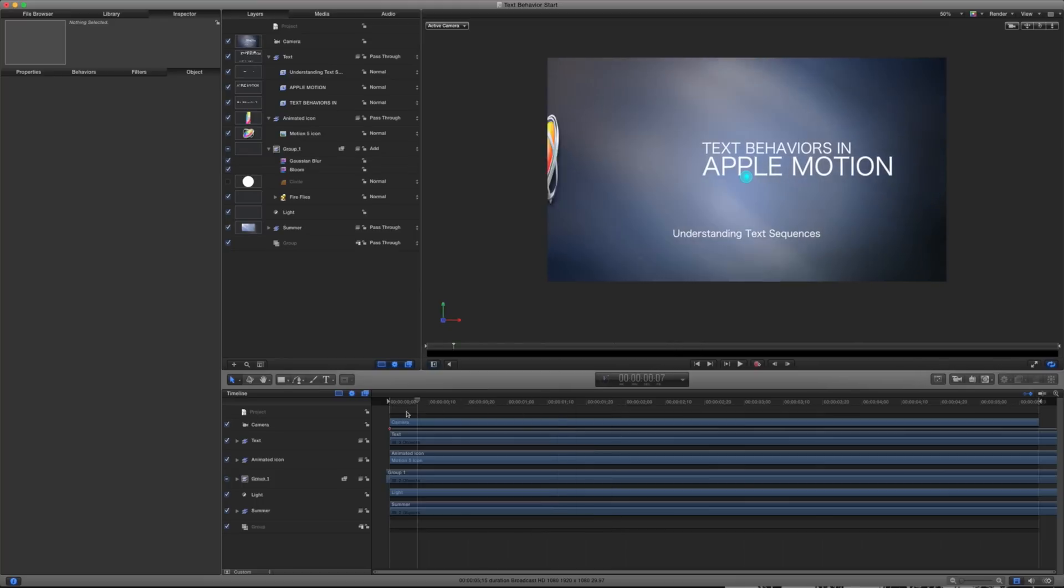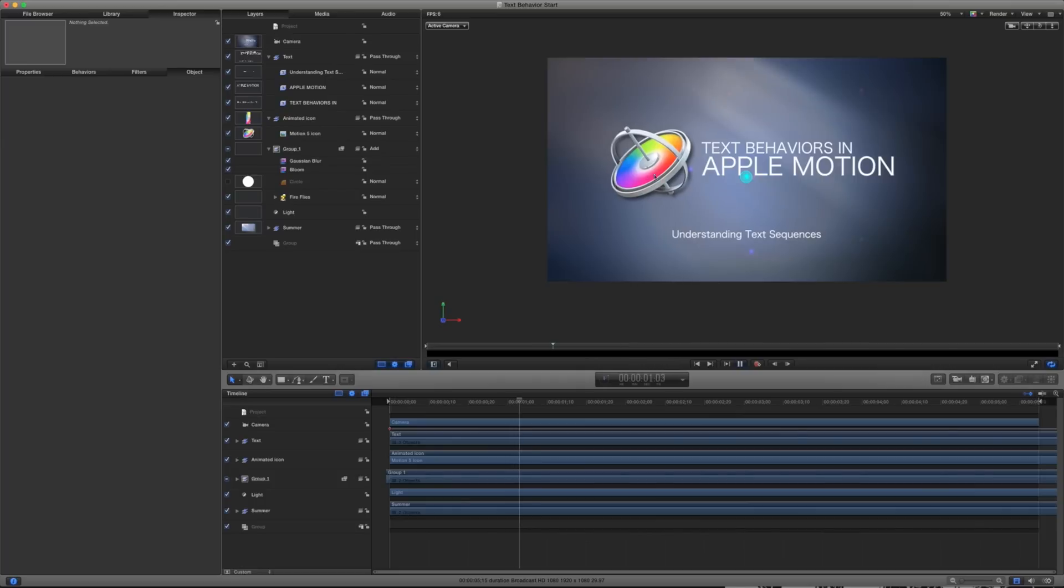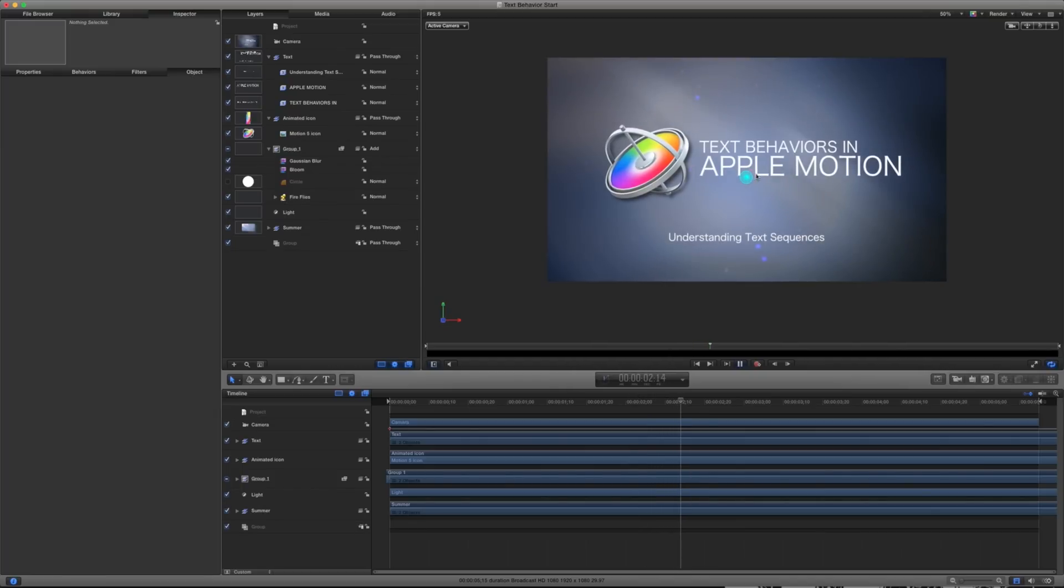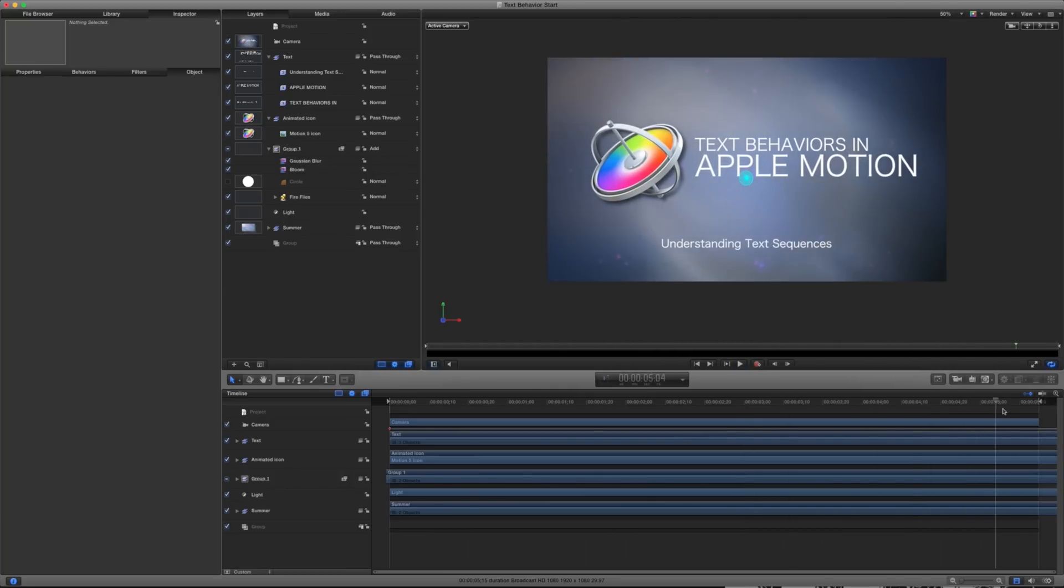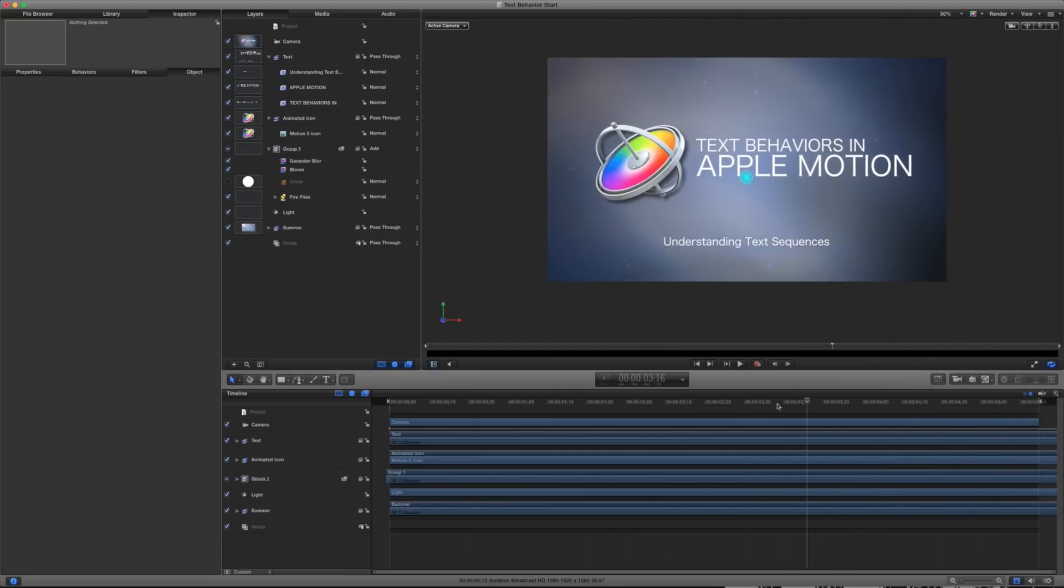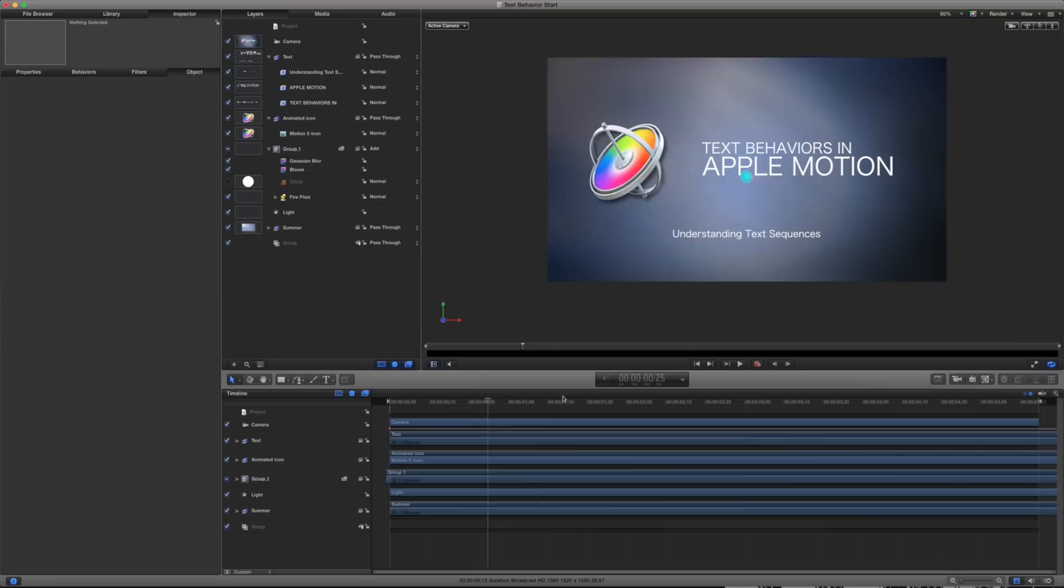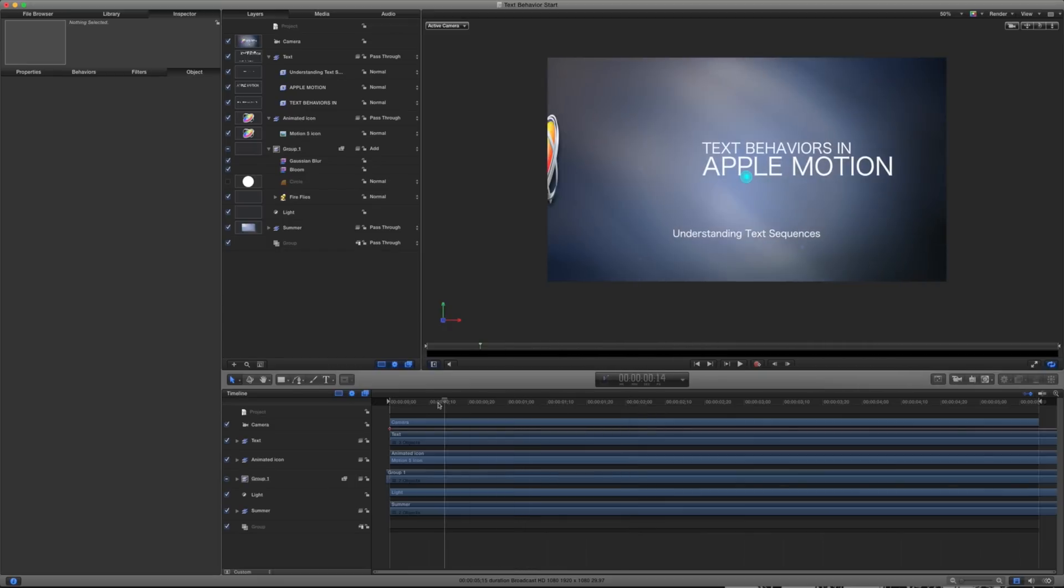All right, so we are in my project now. This is the text behavior start project. And if I play this back, I just have a couple things going on here. So I have this icon that's coming into place and I just have a series of these different pieces of text. For the most part, we're not going to be worried about the background or this icon. I also have a little bit of a camera movement. And you can see we've got some nice backgrounds, and some bokeh kind of particles here because everything looks better with a little bit of particles.